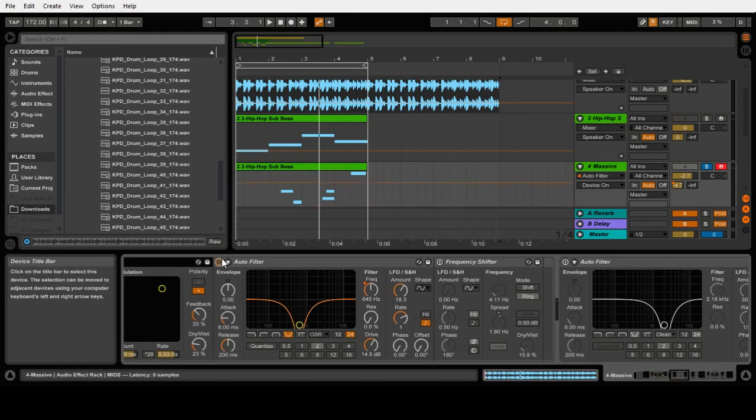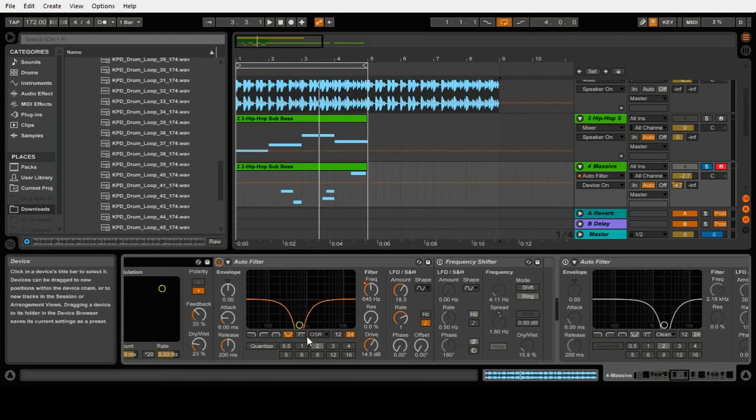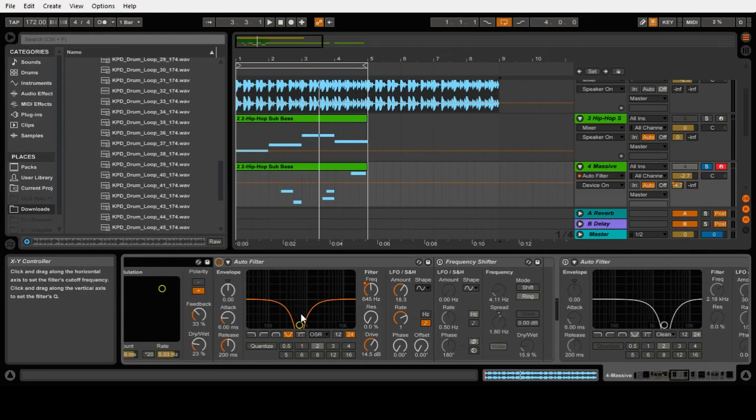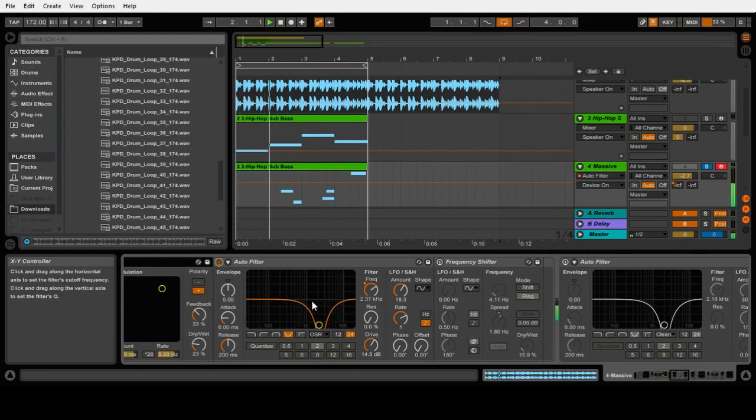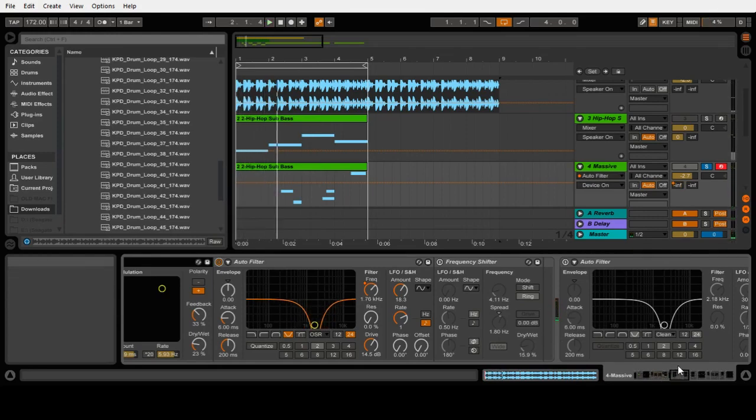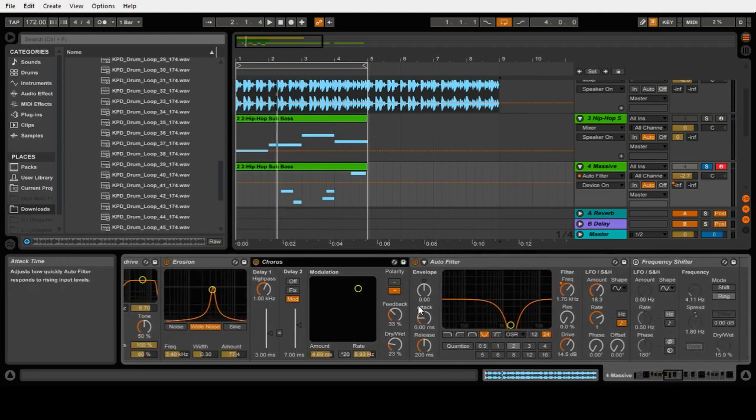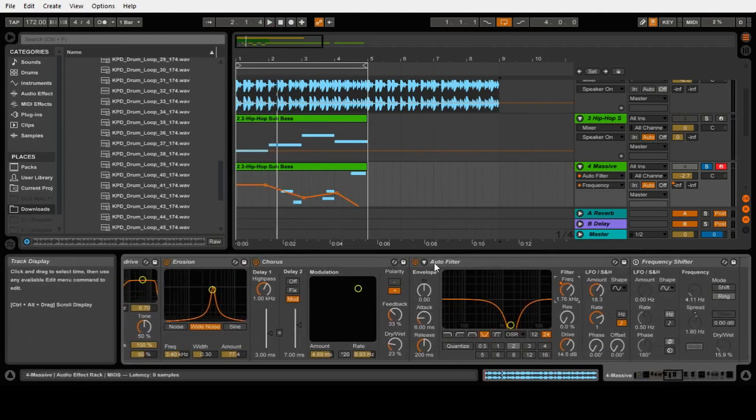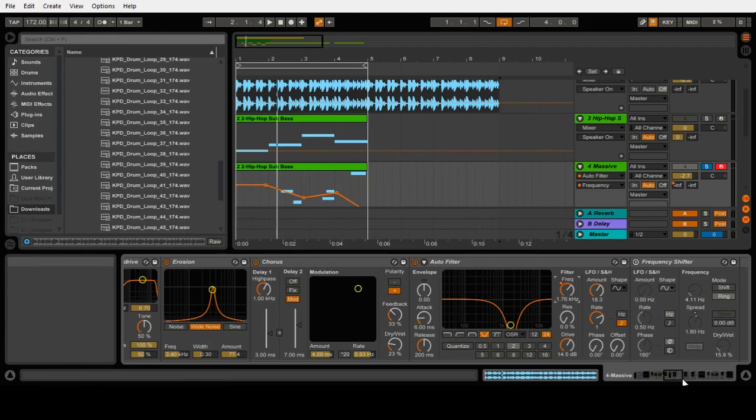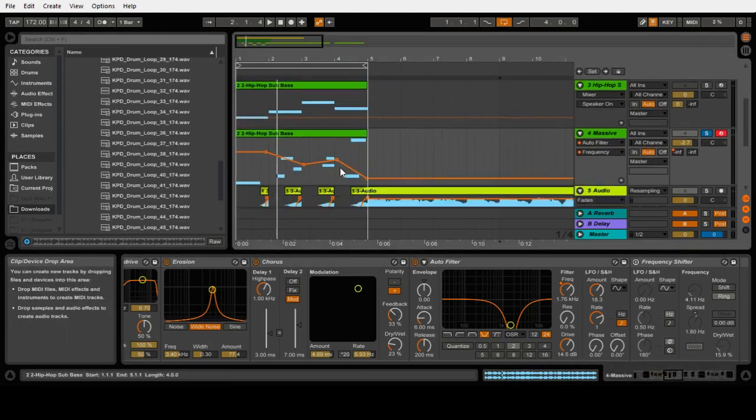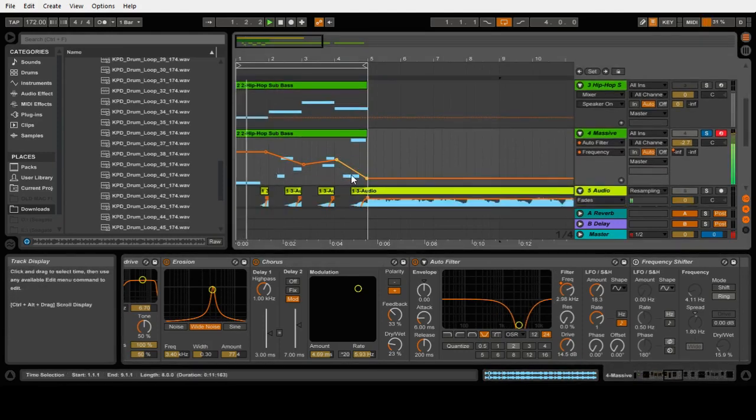And then we've got auto filter just on a notch. Now I have automated this on frequency just to move up and down throughout the MIDI to create a little bit more interest.